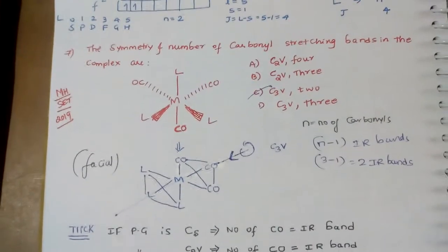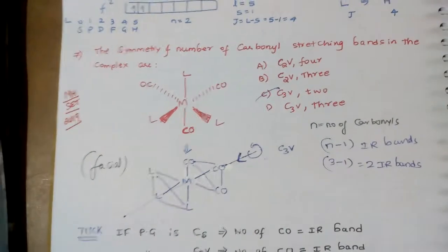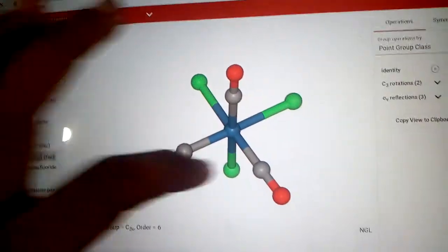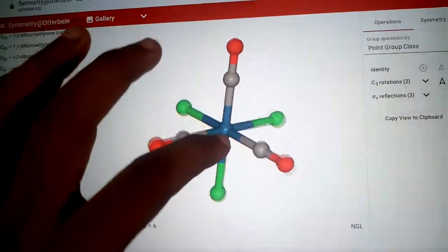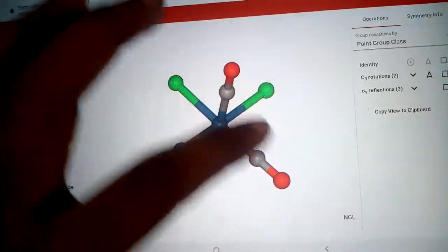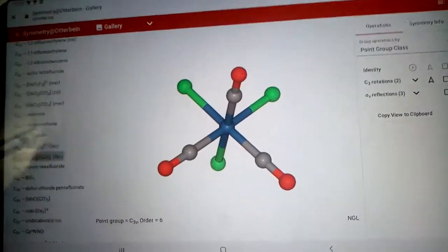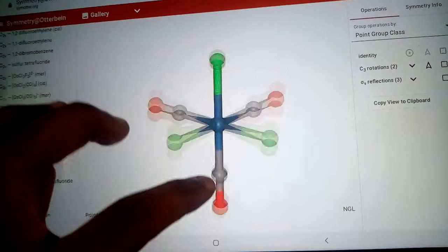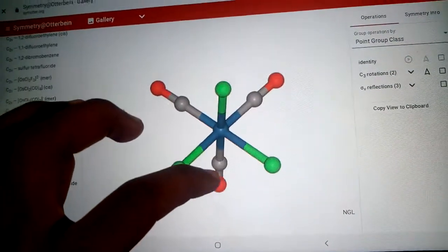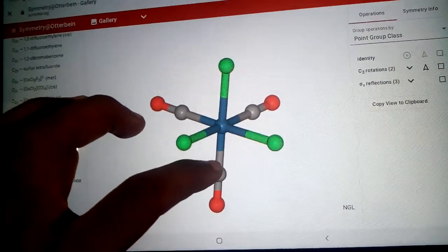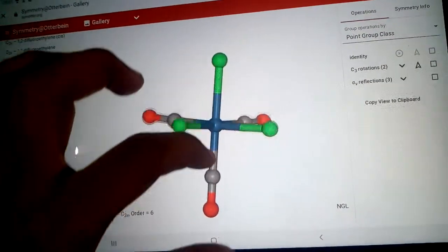Now I will show you a three-dimensional figure so that you will understand. This is called a facial complex because these three CO groups are in one phase and similarly these three ligands are also in one phase. So it's called a facial complex.